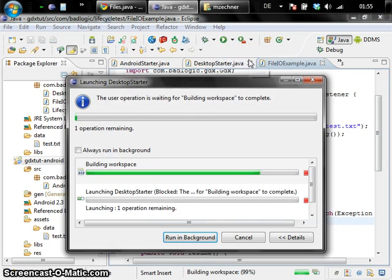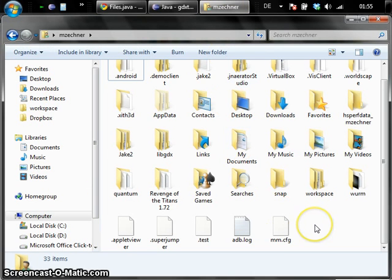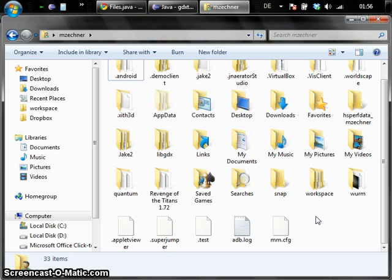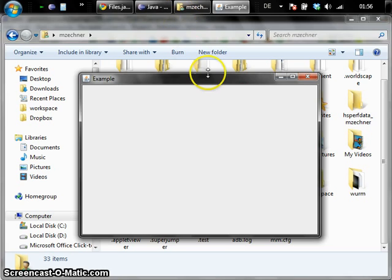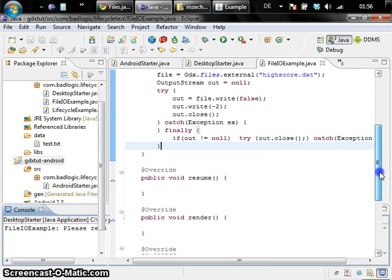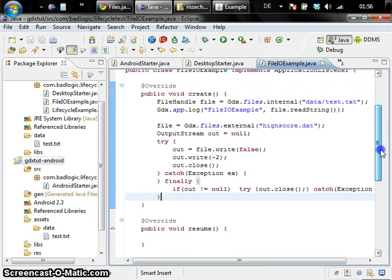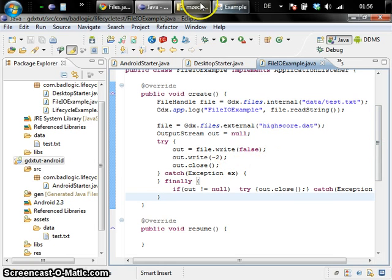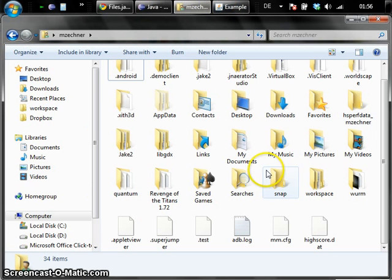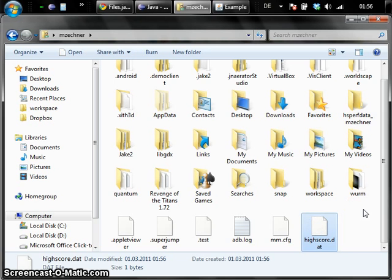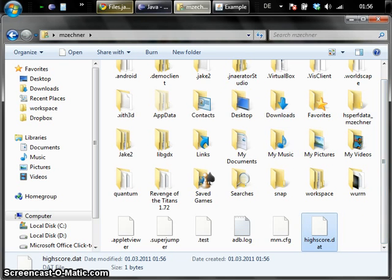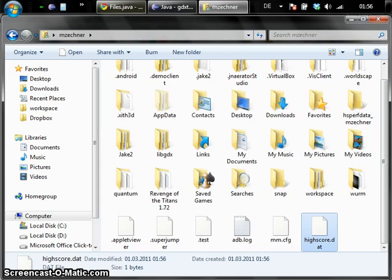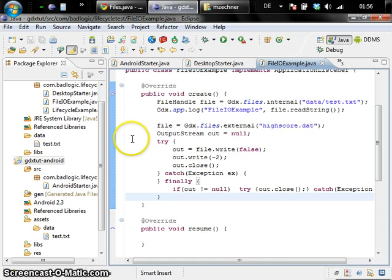On a desktop we now expect to get a new file here unless I messed up in the code somewhere. So we didn't get an exception. We silently catch any exceptions. But here is the file in C users msechner as expected for an external file.